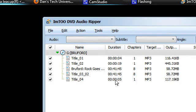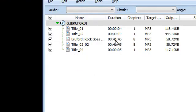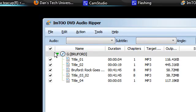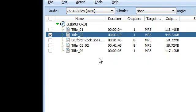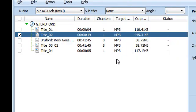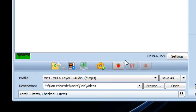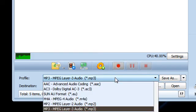I'm just going to choose the short one here just to show you. So I'm just going to pick this 19 second one here and down on profile this is going to be your encoding options. So you can see we've got AAC, AC3, SUNAU.